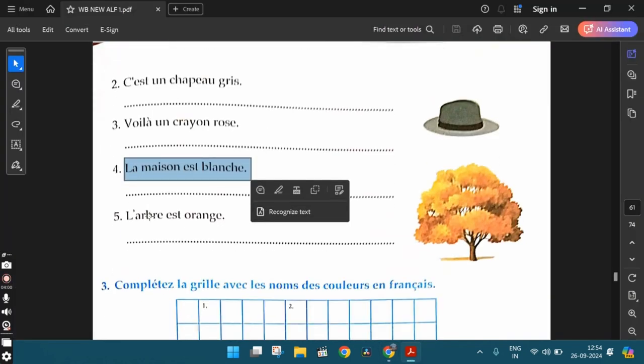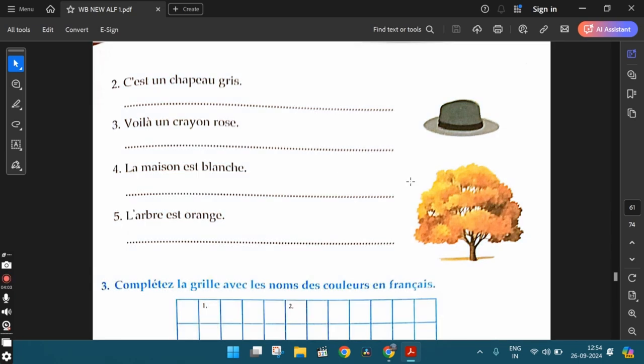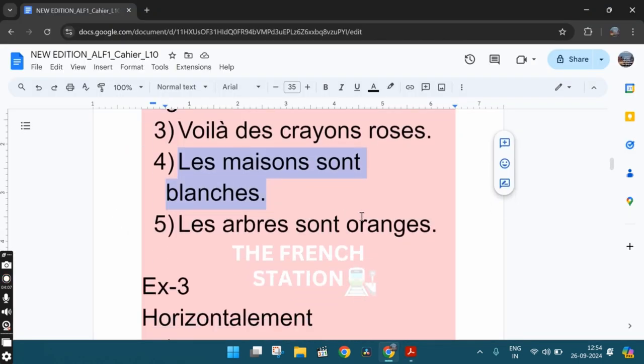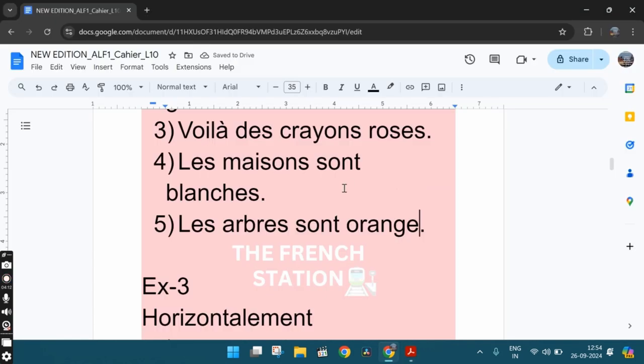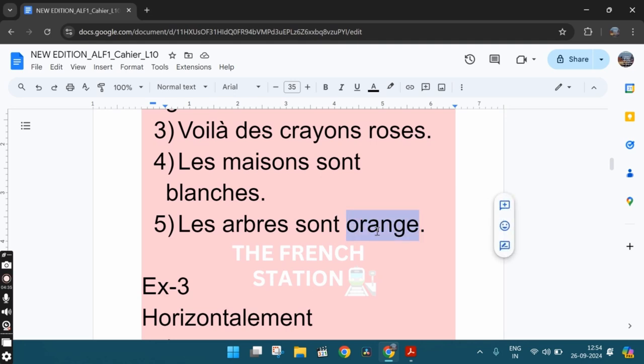The fifth one, l'arbre est orange. The tree is orange. And the plural form is les arbres sont orange. So over here, the color orange remains as orange. Because we've learned that these two colors, marron and orange, they have the same spelling in all the forms. The feminine singular, masculine singular, feminine plural, and masculine plural. All these forms have the same spelling. So orange, this is how we spell it.